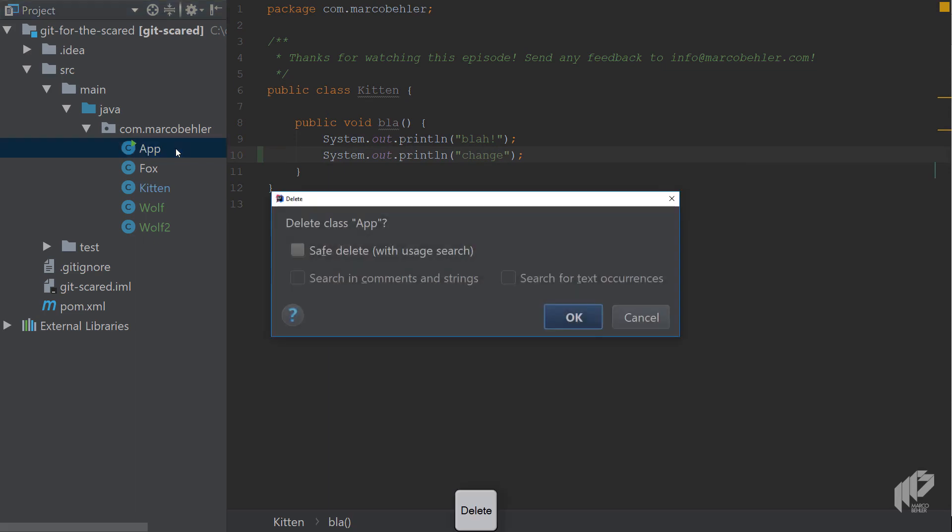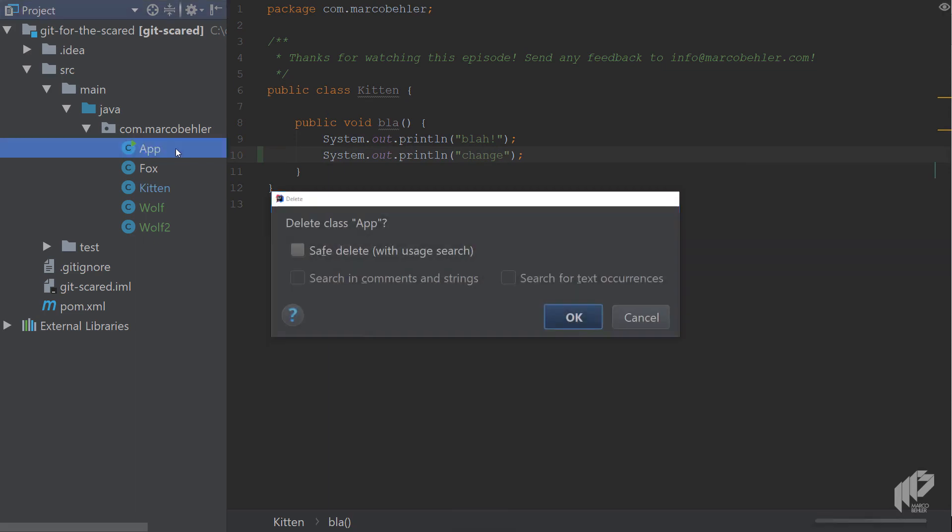And then also delete another class which is the app one in my example and you simply delete it.